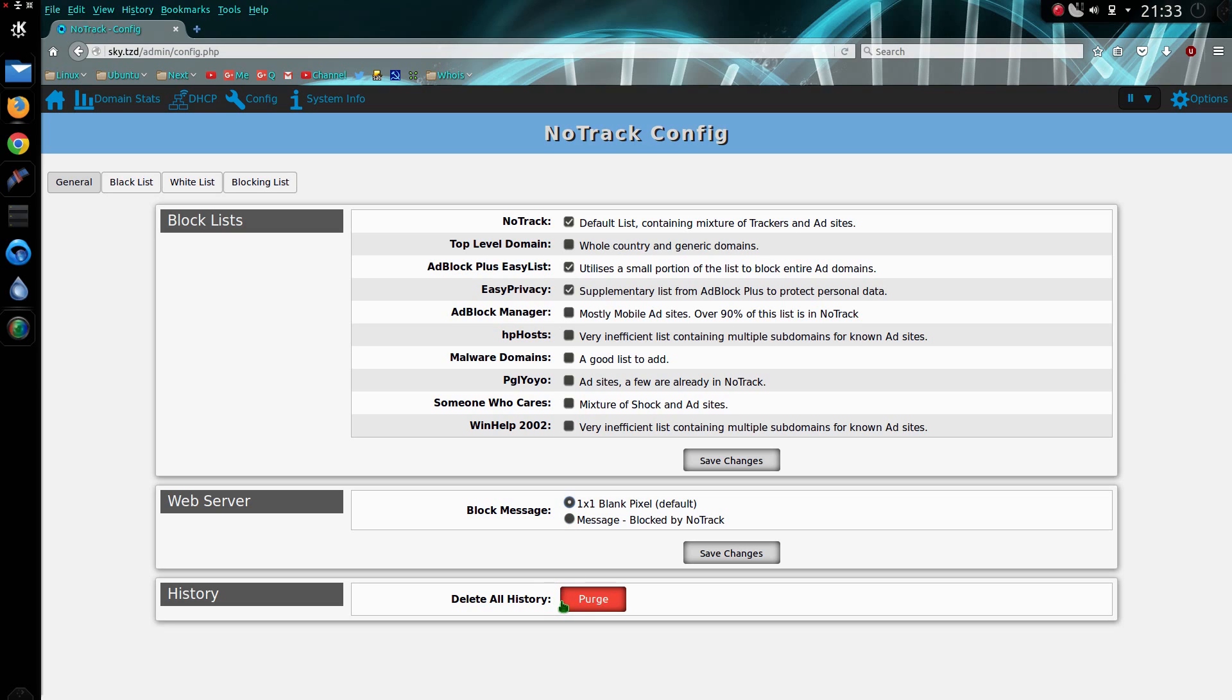And you can delete all your history, and that deletes the history for today as well as all the historic history. I'm not going to click on that button because I actually want to keep hold of my history.